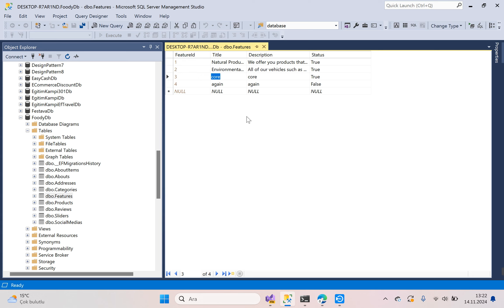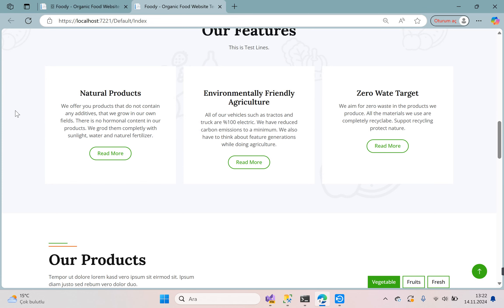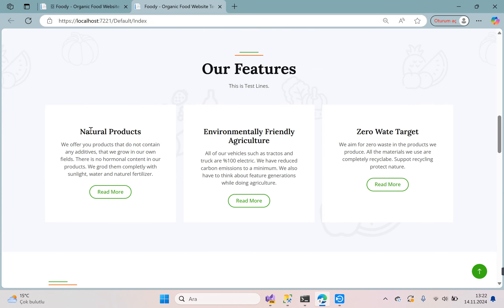We need one more field. Title is 'Zero Waste' — we aim for zero waste in the products we produce. All the materials we use are completely recyclable. We support recycling to protect nature. Go to the browser and you can see our three features are ready.